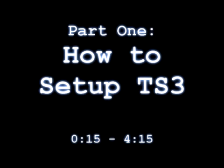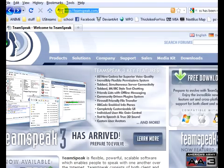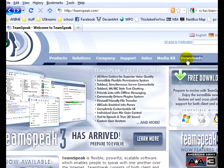Hello and welcome to a quick how-to from MIAclan.net on setting up TeamSpeak 3. To start off, go to TeamSpeak.com, click on Downloads,